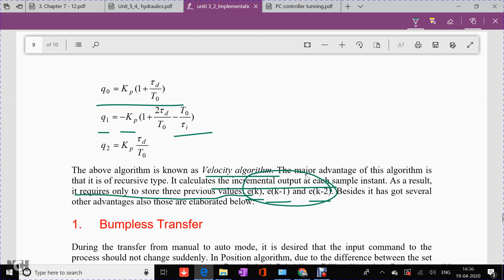Besides requiring only three stored values, the velocity algorithm has several other advantages. The first is bumpless transfer — a basic requirement of any PID controller. When a controller is transferred from manual control mode to automatic control mode, it can experience a jerk called a bump. This unexpected change in output should be avoided, and the velocity algorithm is very efficient in achieving bumpless transfer.